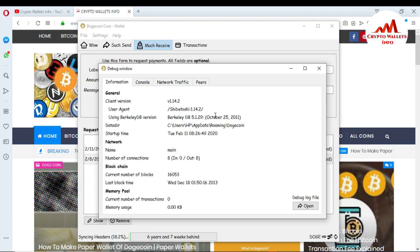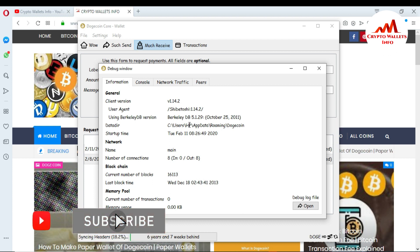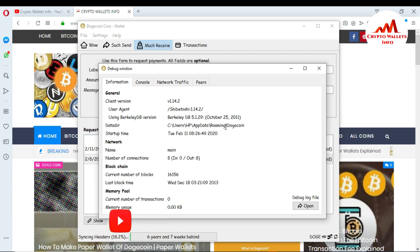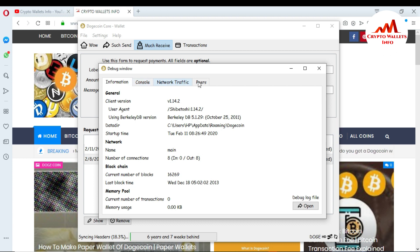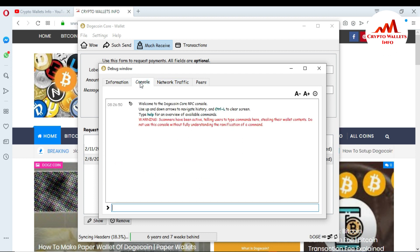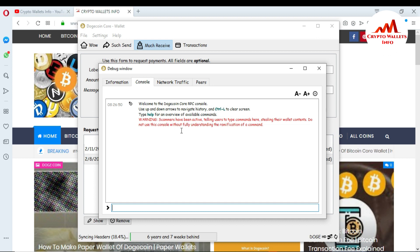When you press the Debug Window, you can see all the information about the Dogecoin wallet: startup time, number of connections, blocks, and much more information. You can also see the console, network traffic, and peers tabs. I want to use the console tab, so click on it. You must read all the information shown here — the console is warning us that scammers have been activating fellow users to type commands here, stealing their wallet contents. Do not use the console without fully understanding the commands before you paste anything related to your wallet or private key.